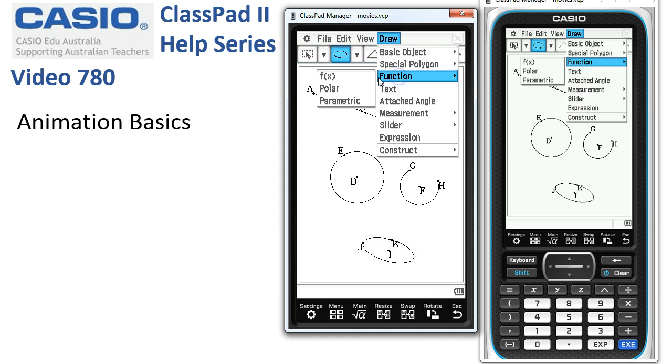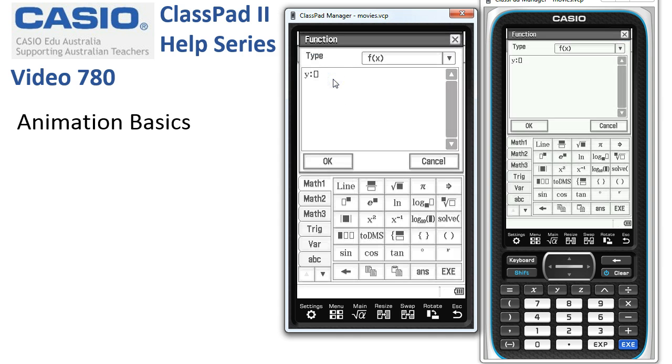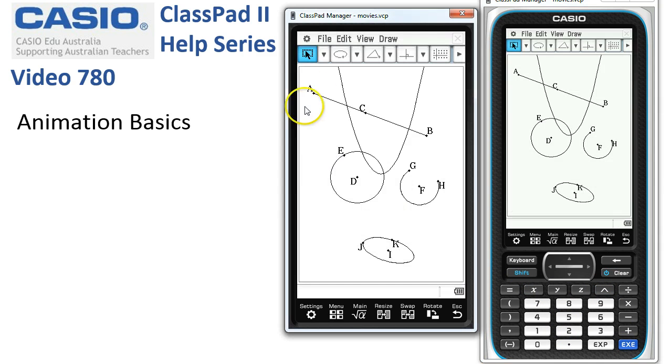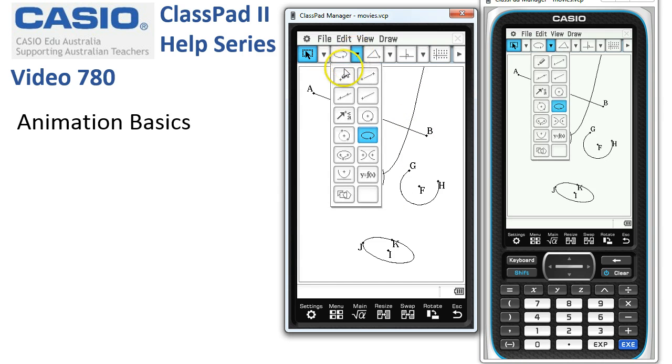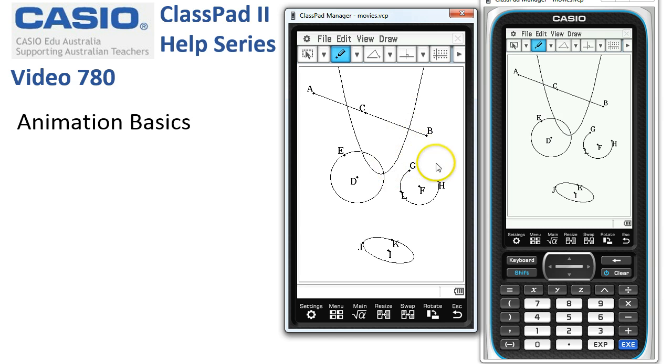Normally we enter functions using the function box here and we might have something like x squared as a parabola. When we say okay, there's another path that we could animate a point along. We always have to remember to put a point or something, maybe one end of a line on it.